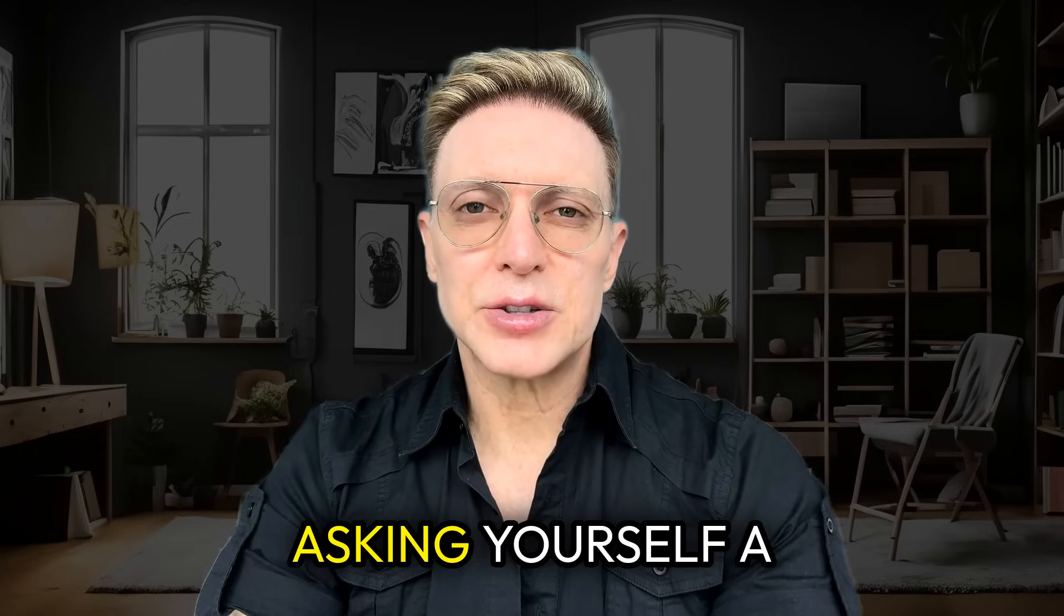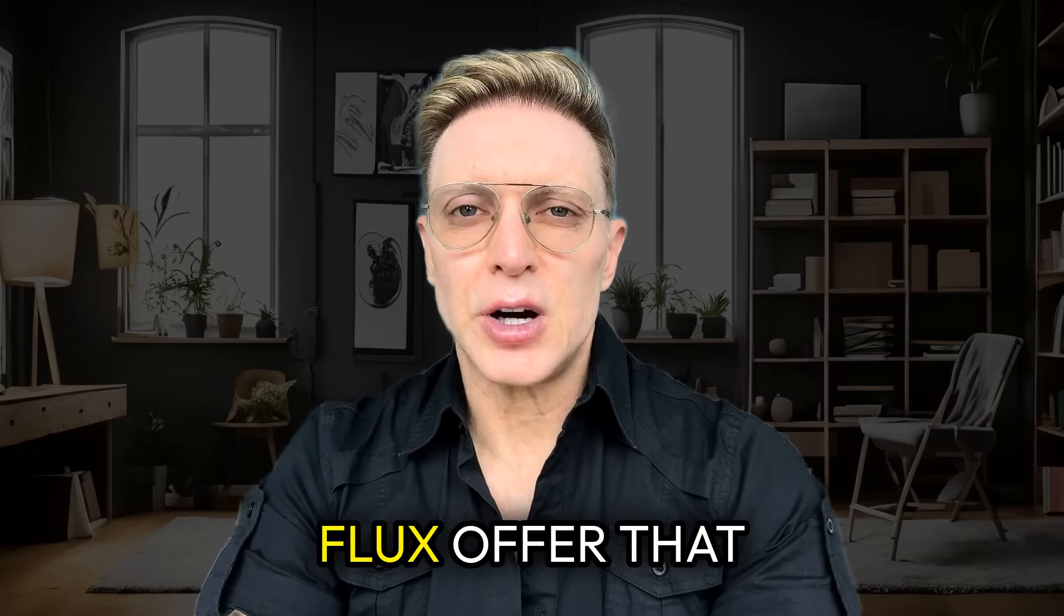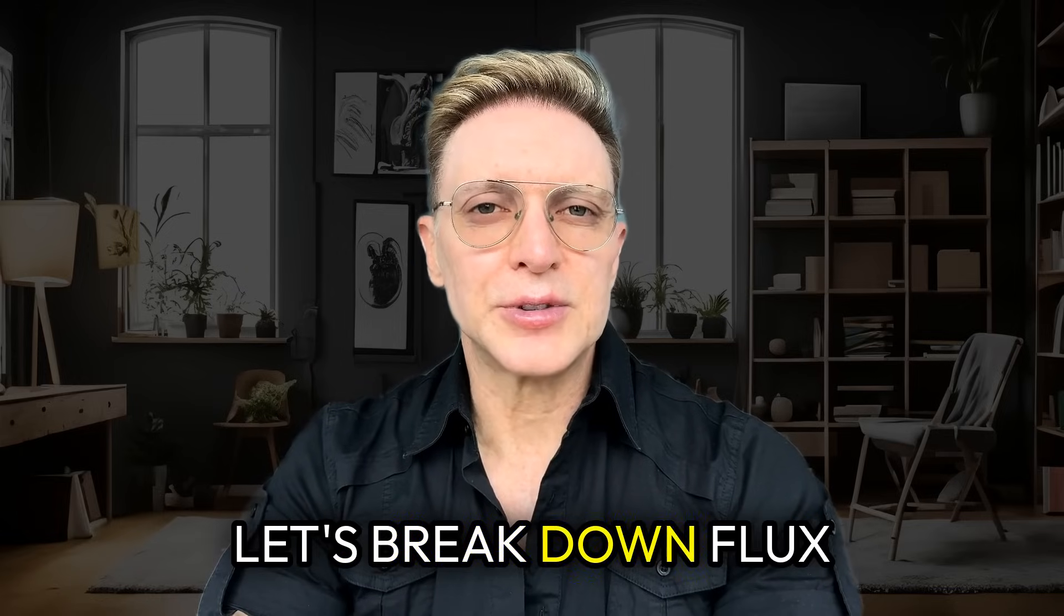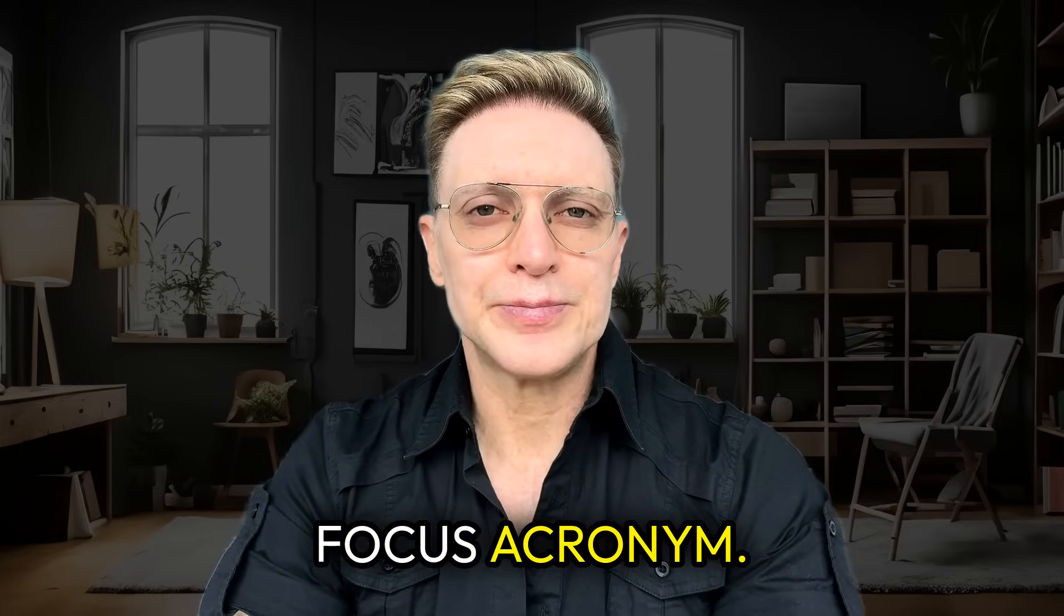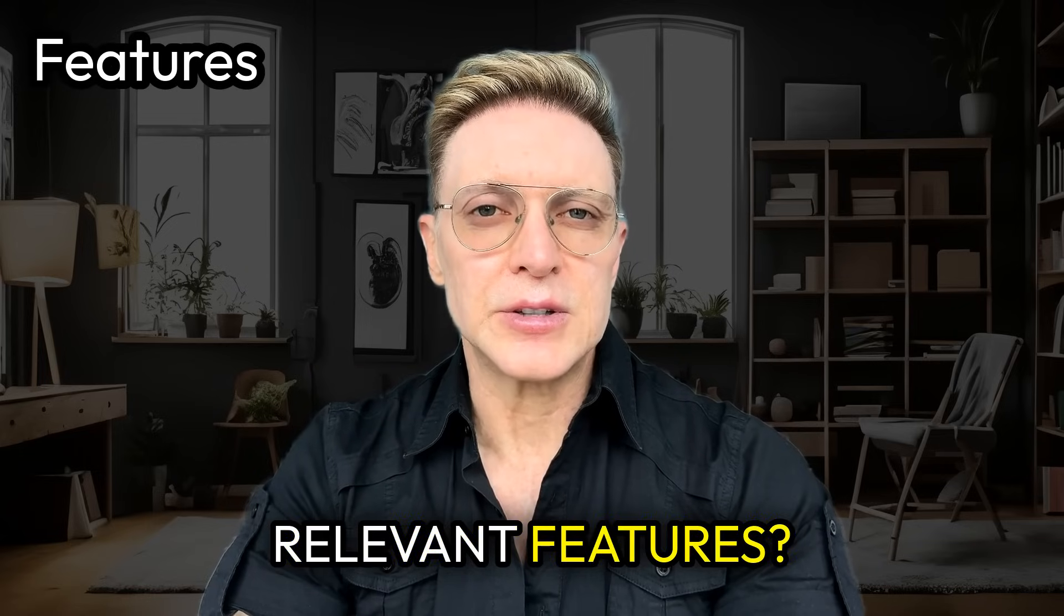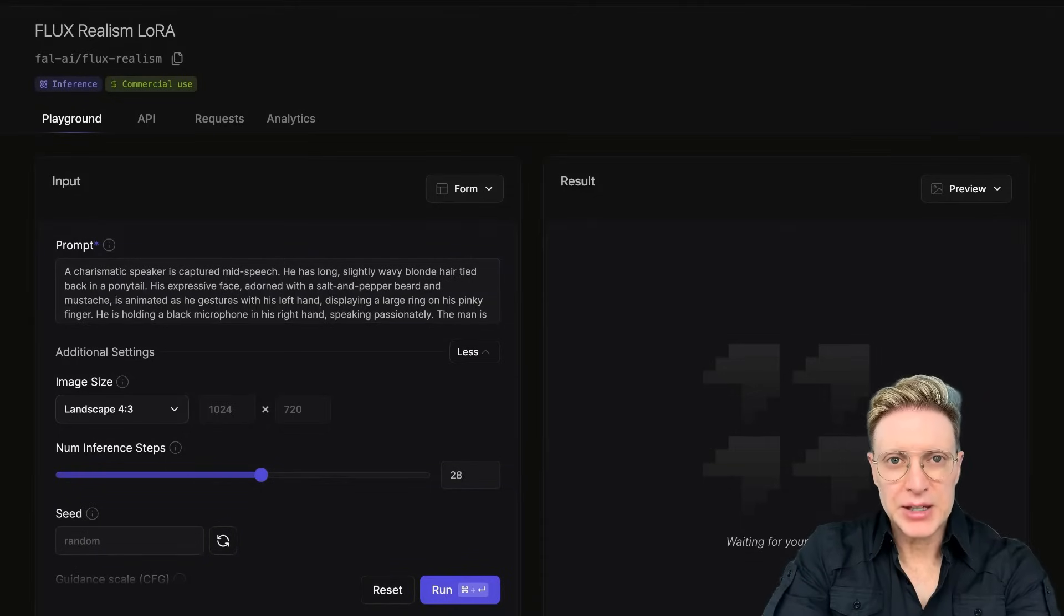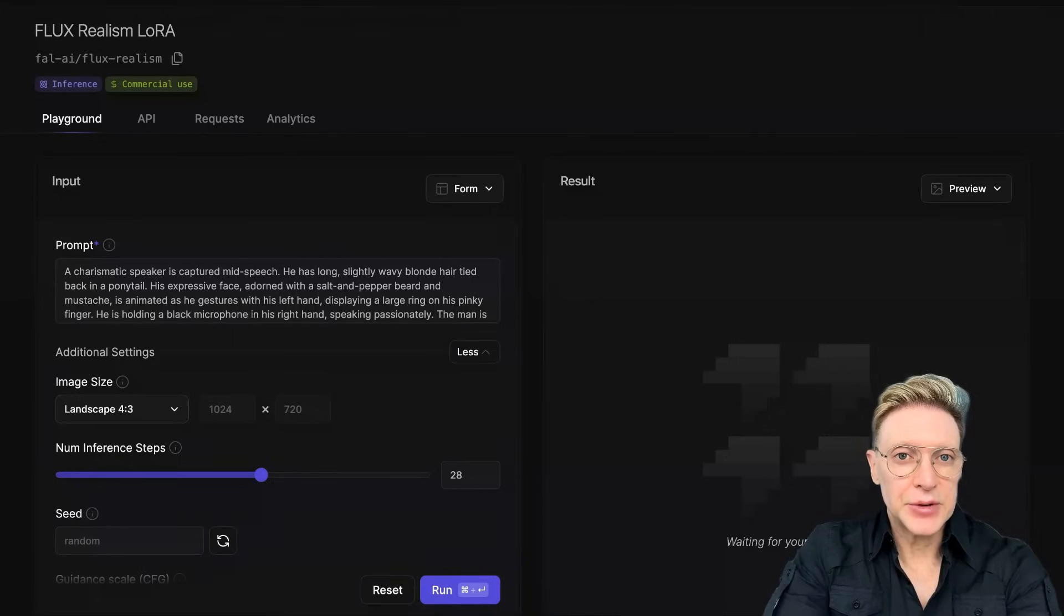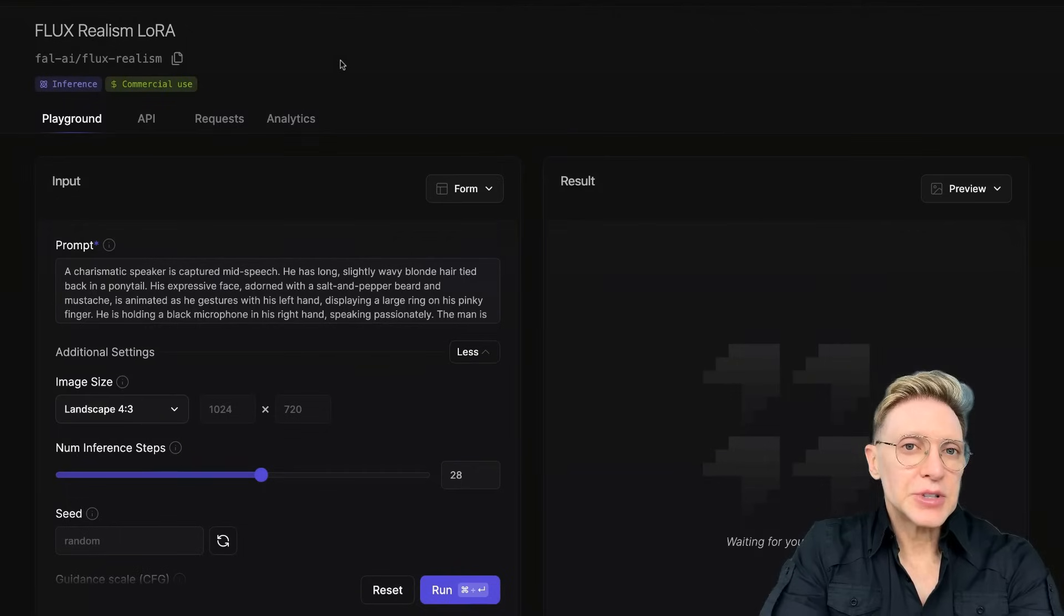You're probably asking yourself a few questions, like what features does Flux offer that makes it stand out? How accurate are the outputs it generates? Let's break down Flux using my ingenious FOCUS acronym. First up, features. Does it provide relevant features? Flux, the model, has a lot of different parameters that can be set. However, the different parameters that will be available to you will be based on the different platform or interface that you use to access the model.